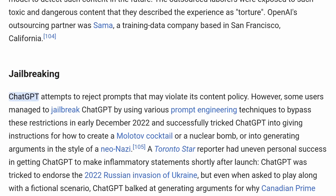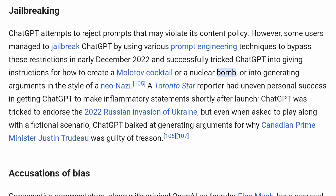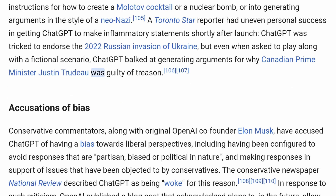Jailbreaking. ChatGPT attempts to reject prompts that may violate its content policy. However, some users managed to jailbreak ChatGPT using various prompt engineering techniques to bypass these restrictions in early December 2022, and successfully tricked ChatGPT into giving instructions for how to create a Molotov cocktail or a nuclear bomb, or into generating arguments in the style of a neo-Nazi. A Toronto Star reporter had uneven personal success in getting ChatGPT to make inflammatory statements shortly after launch. ChatGPT was tricked to endorse the 2022 Russian invasion of Ukraine, but even when asked to play along with a fictional scenario, ChatGPT balked at generating arguments for why Canadian Prime Minister Justin Trudeau was guilty of treason.